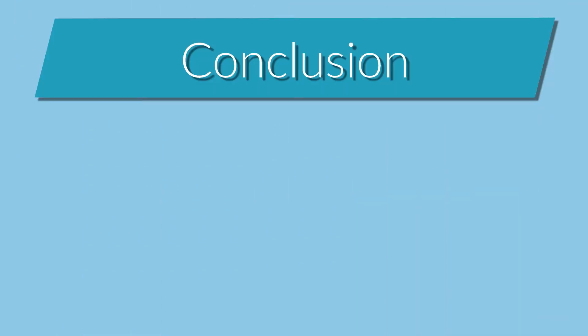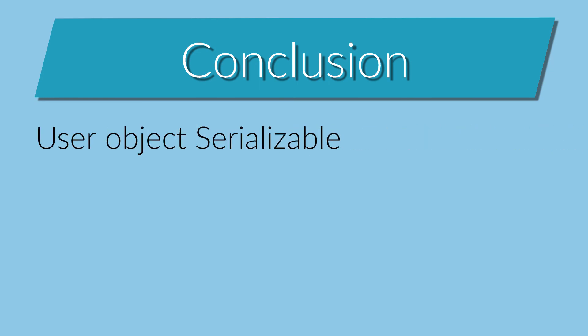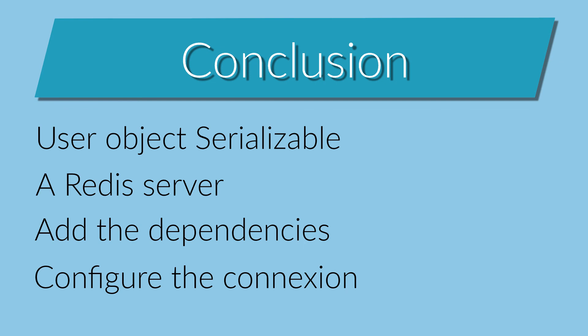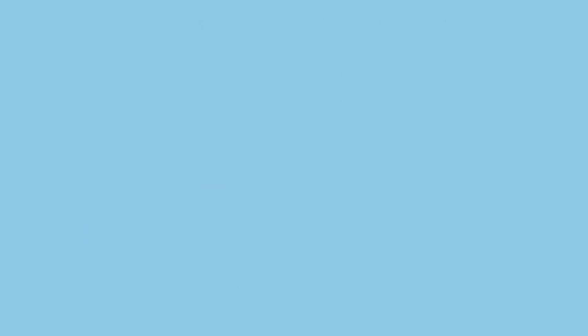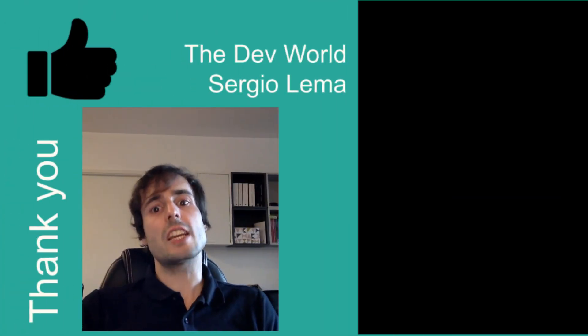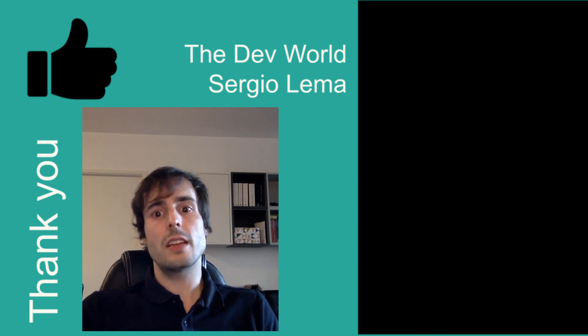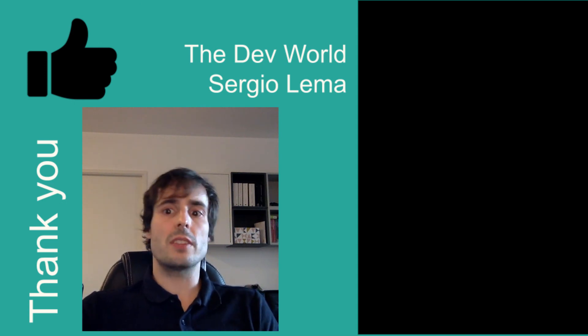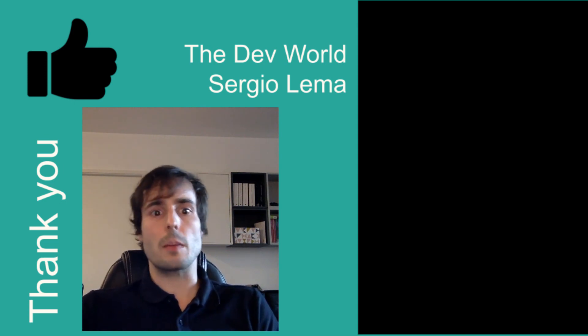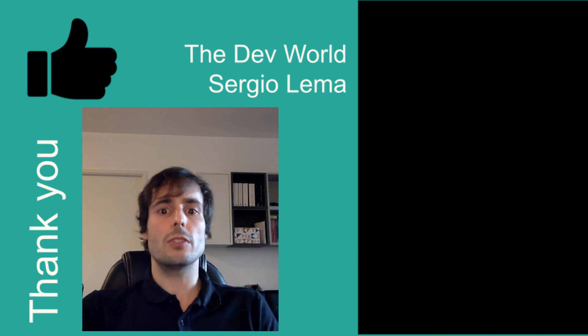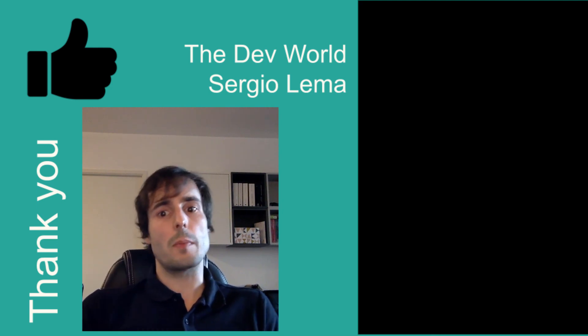Conclusion. To have the benefits of a stateless application but maintain the user session, I need the user object to be serializable, a place to store the user object, in this case Redis. Add the two dependencies to serialize the user object to Redis and to connect my application to Redis. And finally add the connection information to Redis into my configuration file. This way having the user session serialized into Redis, I can have the benefits of a stateless application as the redundant servers, the failsafe application, etc.